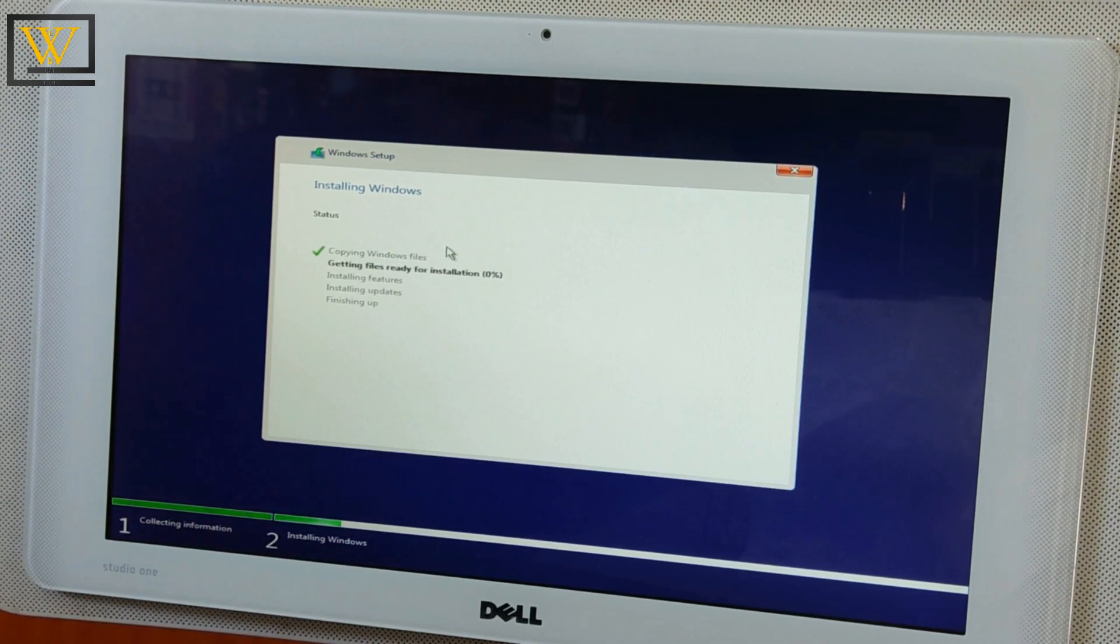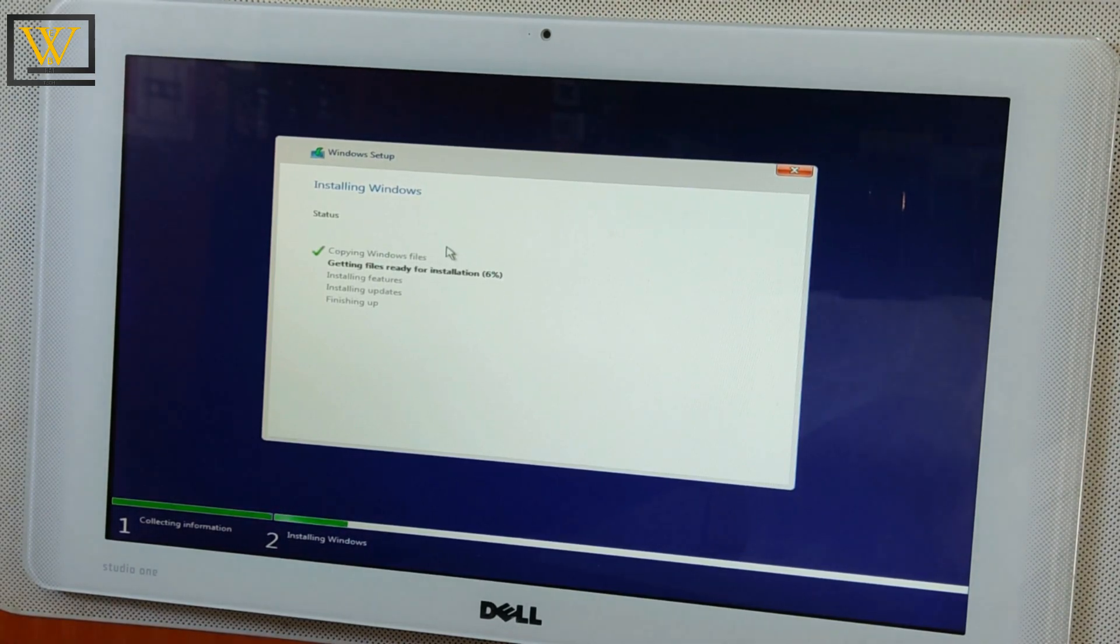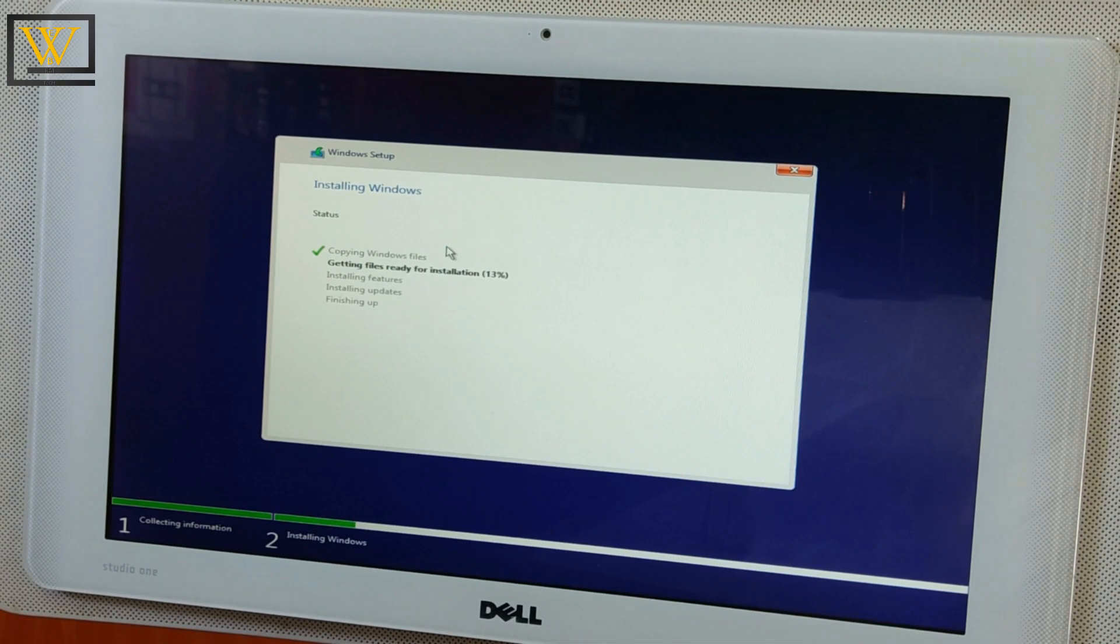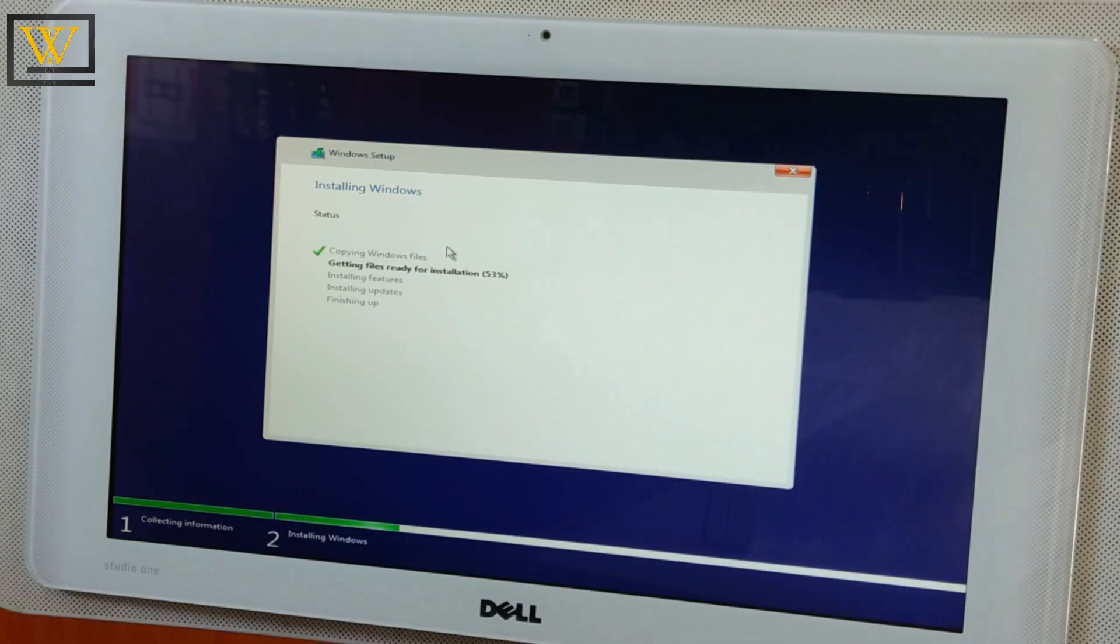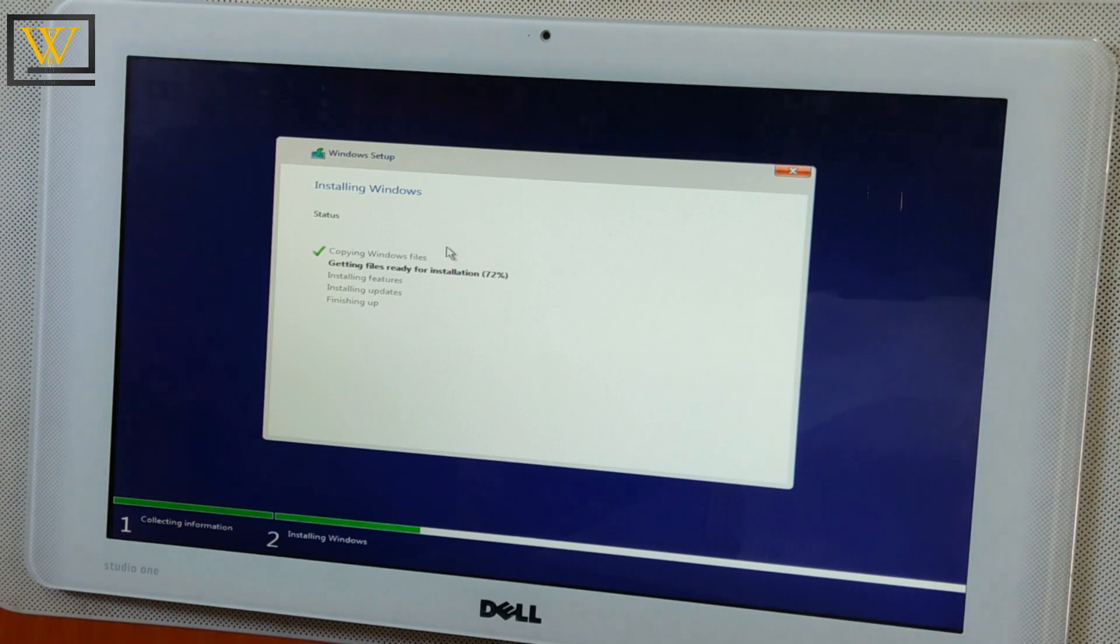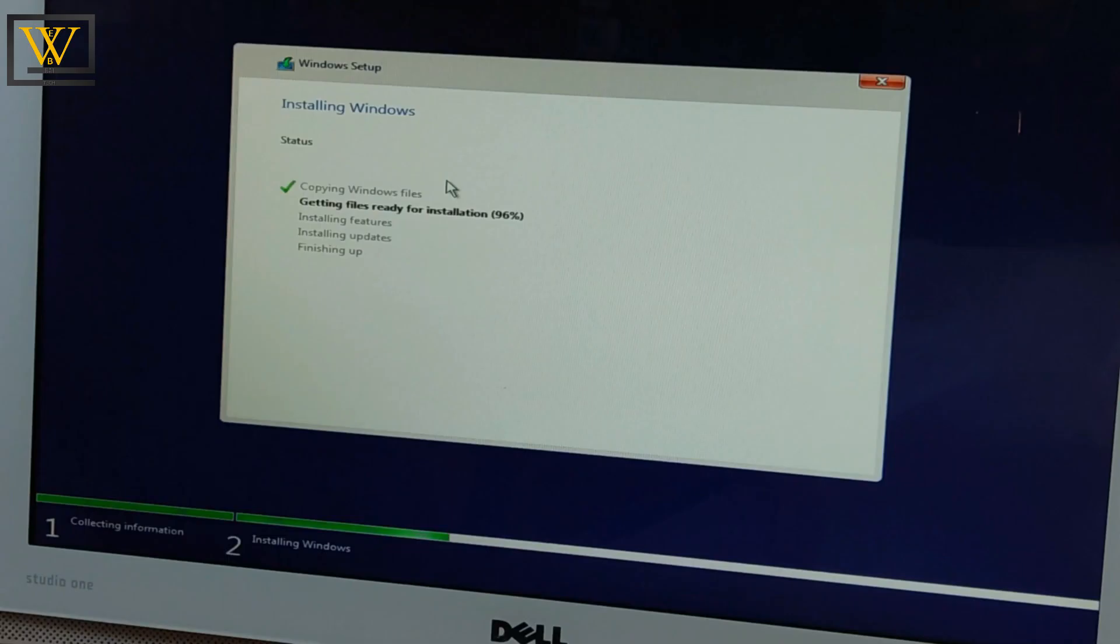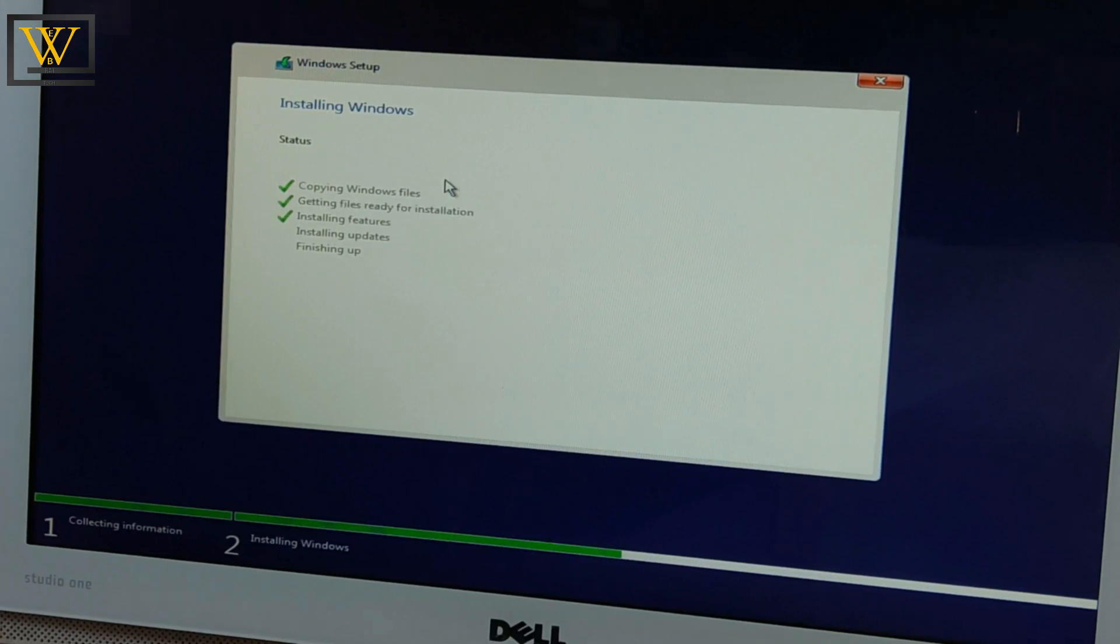On clicking Next, it's going to automatically start doing the installation process. This might take a while depending on how fast your PC or laptop is, anywhere between two minutes to ten minutes.